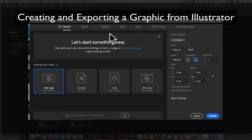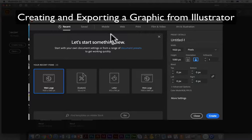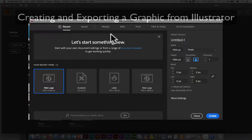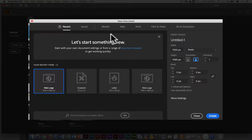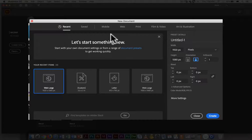This video is going to provide you with an overview of some of the basic skills you need to create graphics for television or video in Illustrator.